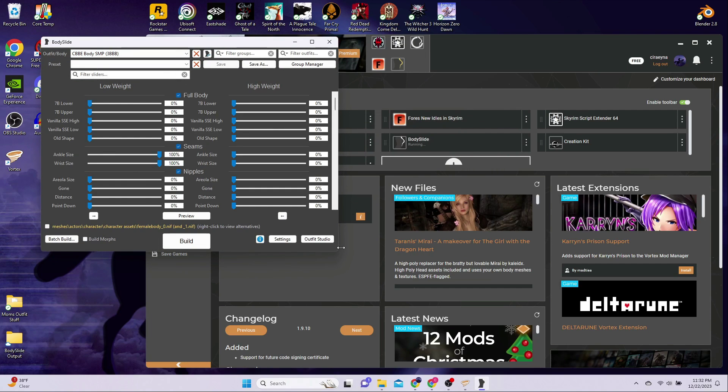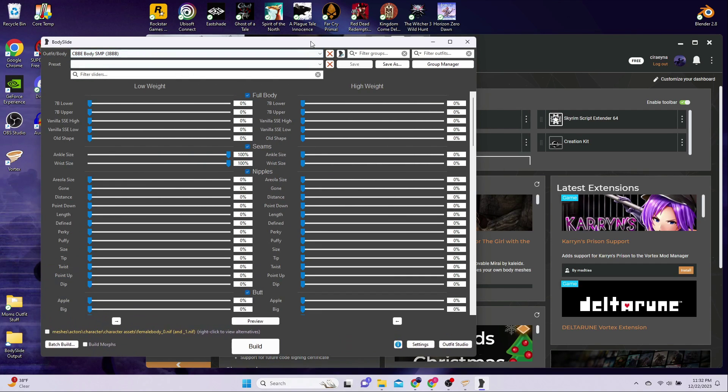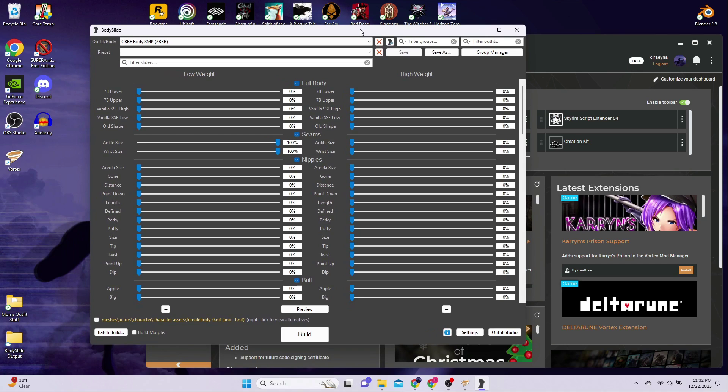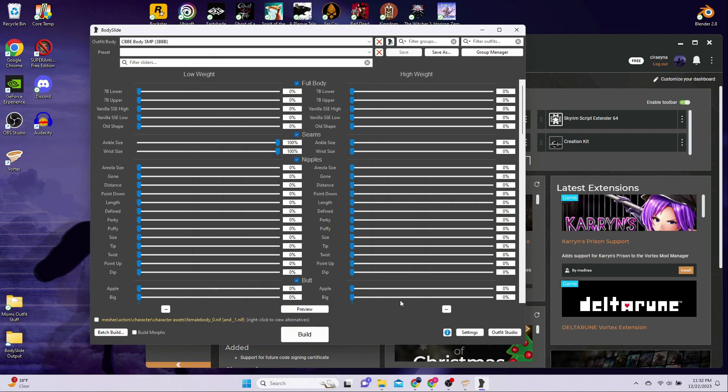As a Vortex user, you can leave all the default settings as they are and BodySlide will build outfits directly to the Skyrim data folder. If you are a beginner, you don't need to do anything else to get started. Once you are more experienced, you can consider building into custom folders, which is something that I prefer to do, and I'll be covering how to do that in a future video.